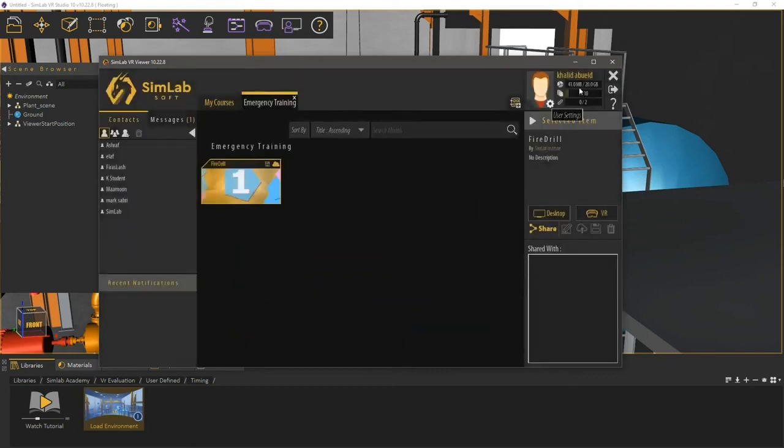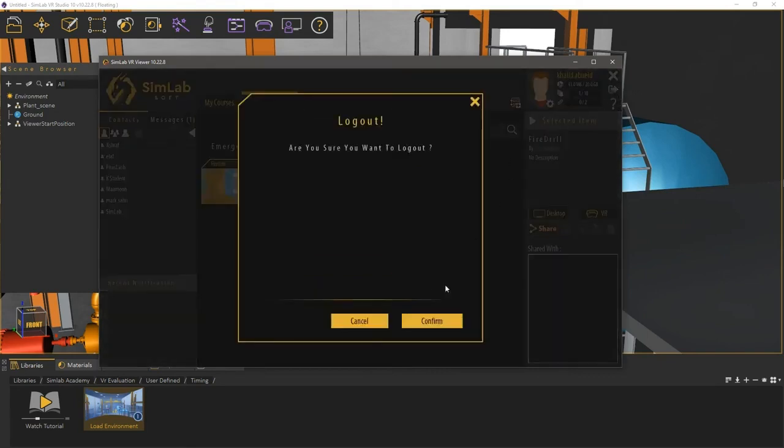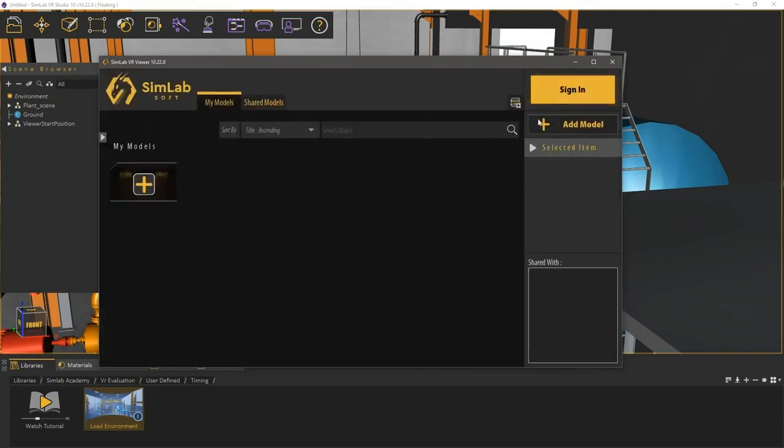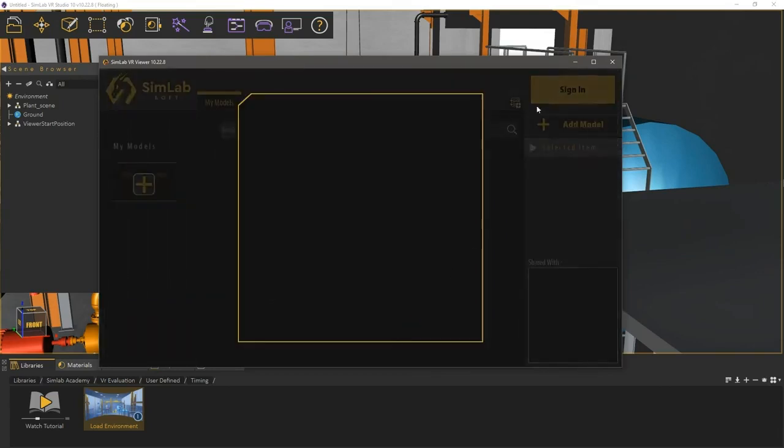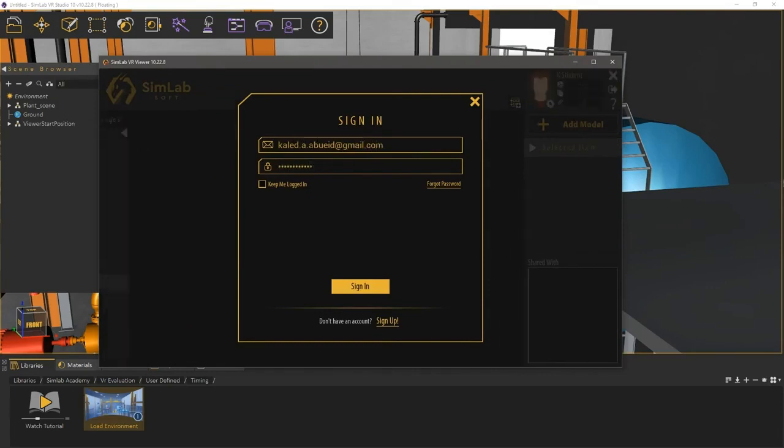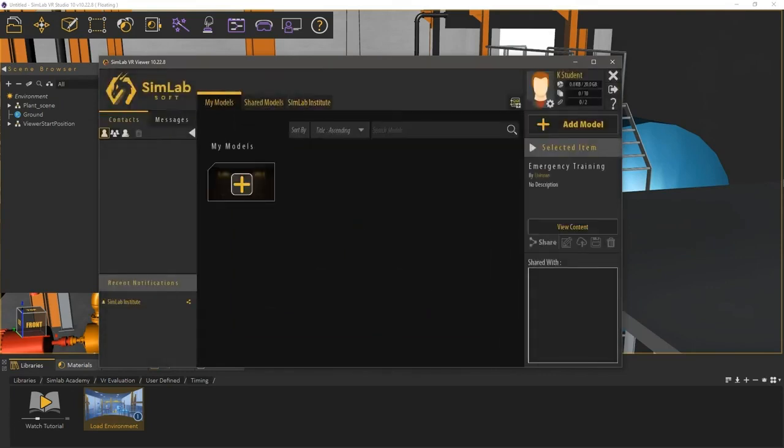I'm going to log out of the administrator account and log in as the student that the lesson has been shared with. As you can see in the top right corner, this is the name of the student I shared the VR lesson with.